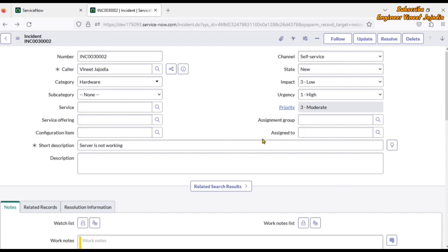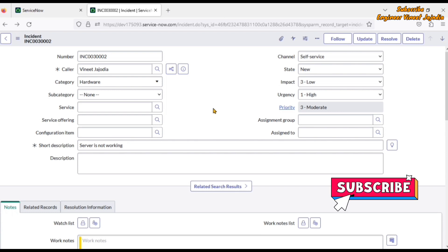And assigned to. What is a reference field? Reference fields are those fields which refer to other tables — for example, caller refers to the user table, getting data from the user table. Assignment group refers to the group table, getting data from the group table. That is what a reference field is.